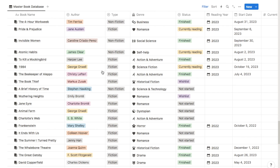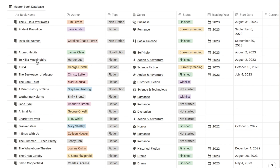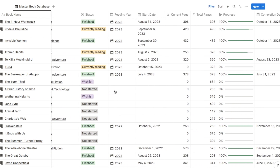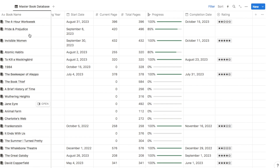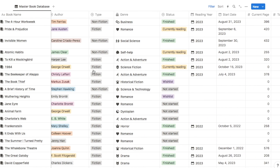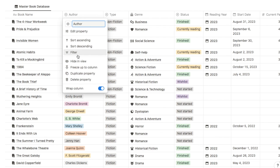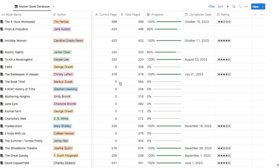Luckily you can now freeze columns in Notion. Click on the column and select the 'freeze up to column' option. Now if I scroll along, that column is frozen — it never disappears — so I can scroll all the way across the table and still see which book the data refers to. You can also freeze multiple columns: click on the author column, freeze up to that column, and now both columns are frozen.